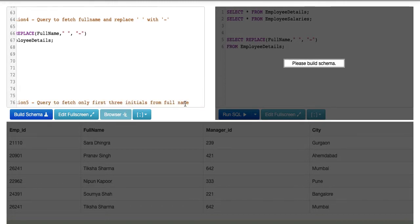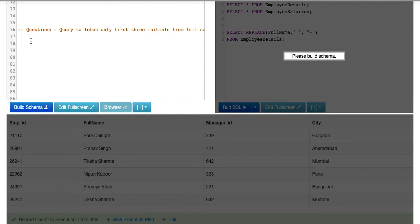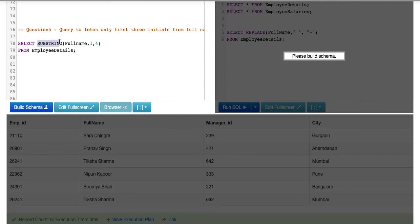The last question is a query to fetch only the first three initials from the full name. We are going to use a function called SUBSTRING. This function has three clauses: first is the string from where we need to find the data, which is the full name; then the starting index; and then the ending index, which will be three since we need the first three initials. The query ends with FROM employee details.